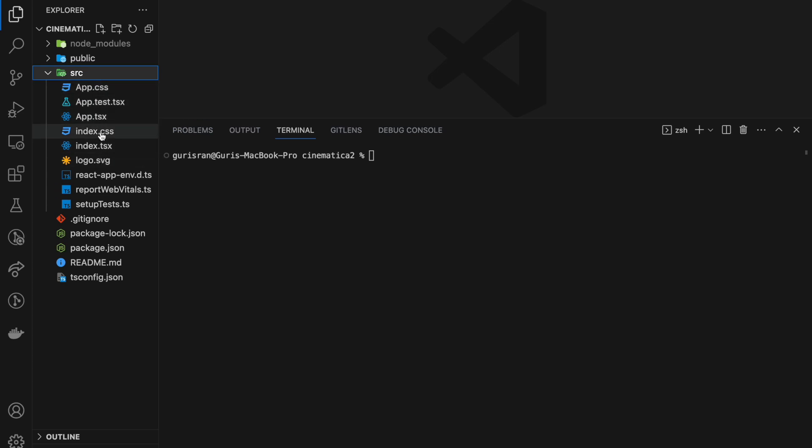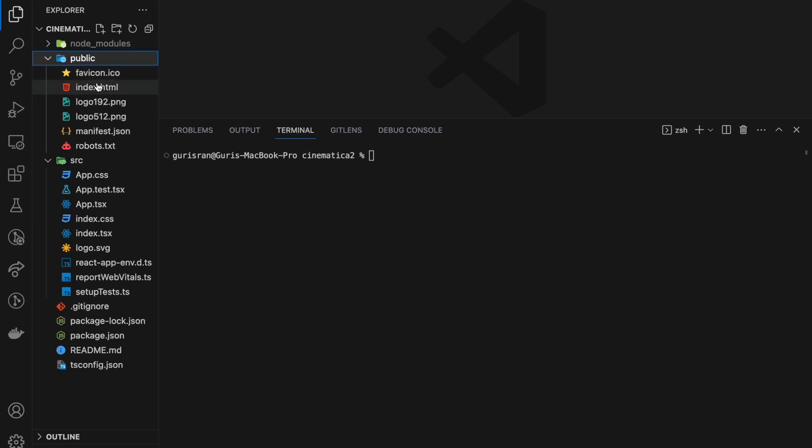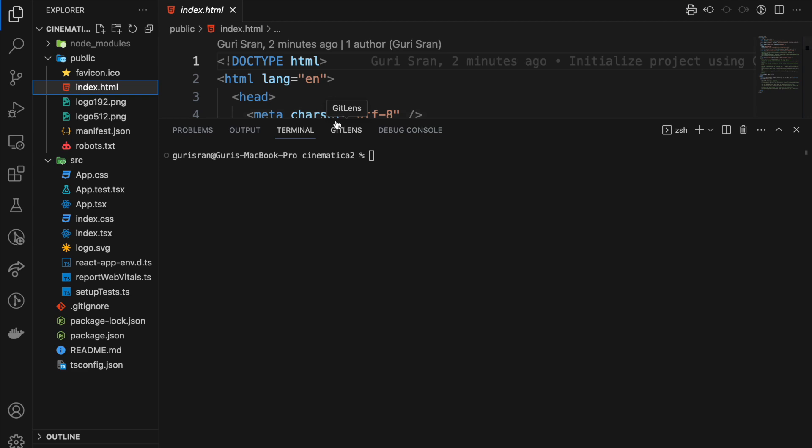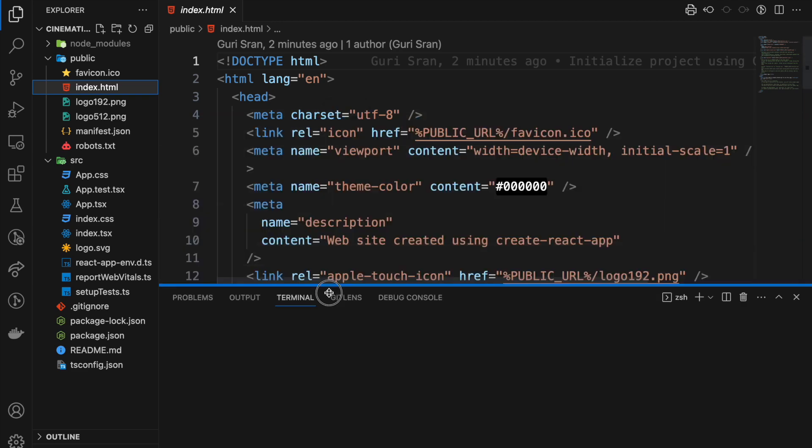What we have here is a source folder containing all the files that are necessary. Really important file, everything happens in the source folder.